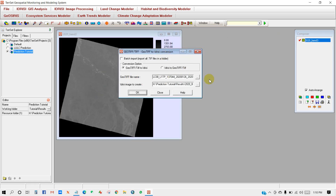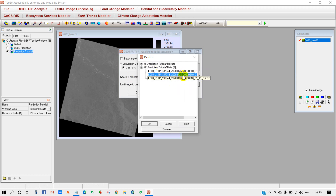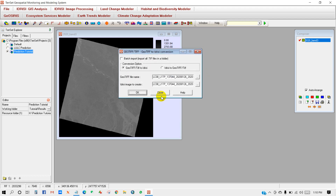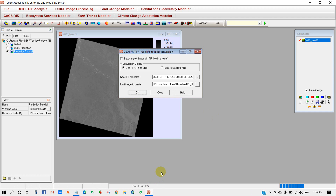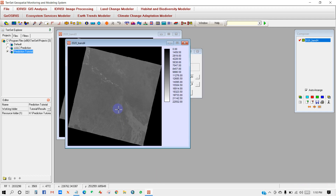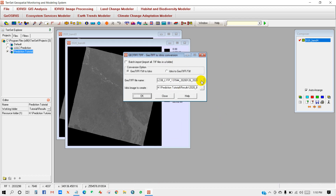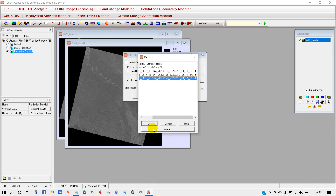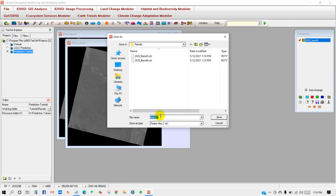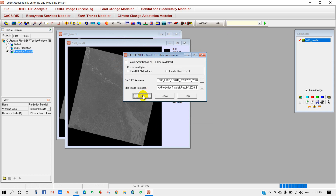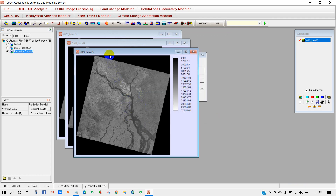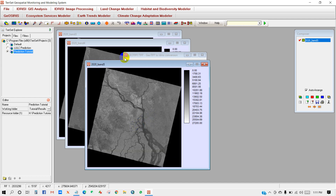The TIFF to DC format conversion for Band 3 is done. Then add Band 4, do the same process, click OK, and in the results folder rename it '2020 Band 4', then click OK. GeoTIFF to DC conversion for Band 4 is done. Then do the same for Band 5, click OK, and name it '2020 Band 5', then click OK. GeoTIFF to DC conversion for Band 3, Band 4, and Band 5 is now complete.